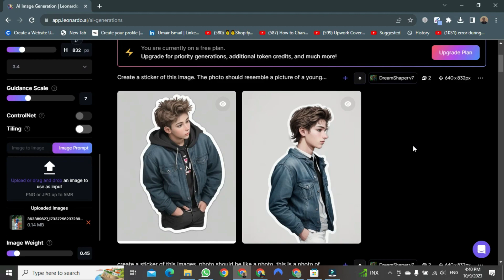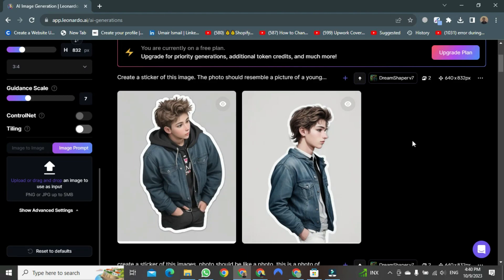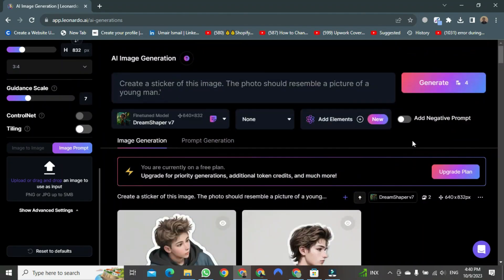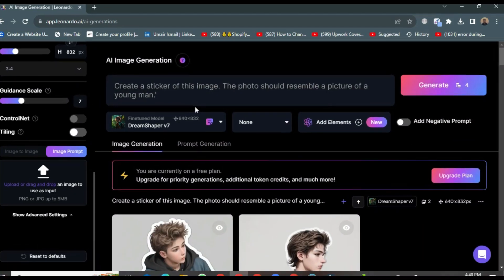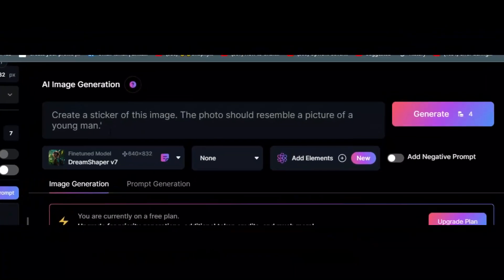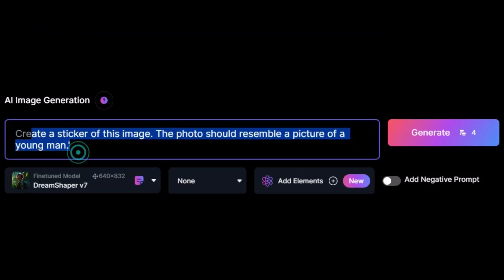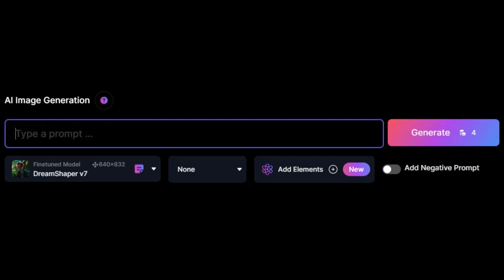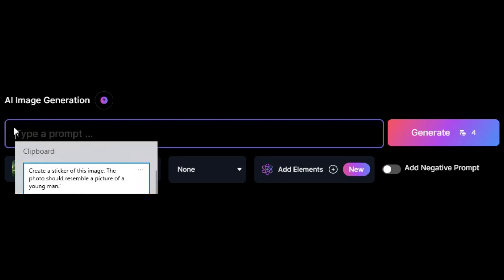Now let's return to the upload area first and delete this picture. After deleting it, let's go back to the command prompt. First, remove the text from earlier. After removing it, type the following command.